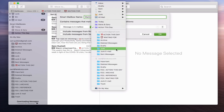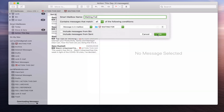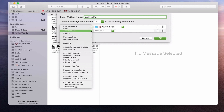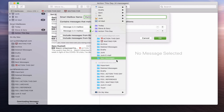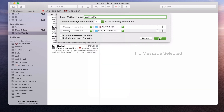So we add that one, and then we're going to add another condition — Message is in Mailbox — and go down to the FES one and add Waiting For from that account as well. Click OK.